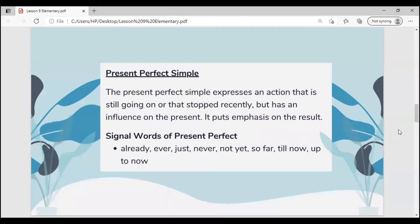Present perfect simple. The present perfect simple expresses an action that is still going on, or that stopped recently but has an influence on the present. It puts emphasis on the result. Signal words of present perfect can be: already, ever, just, never, not yet, so far, till now, or up to now.